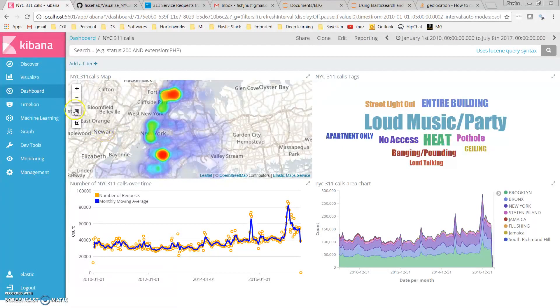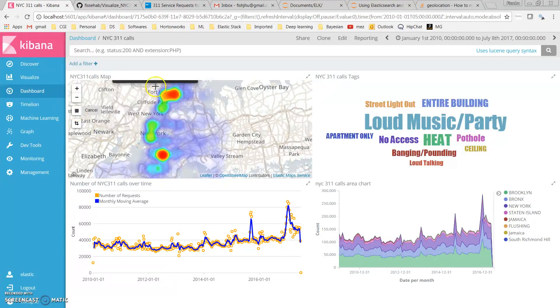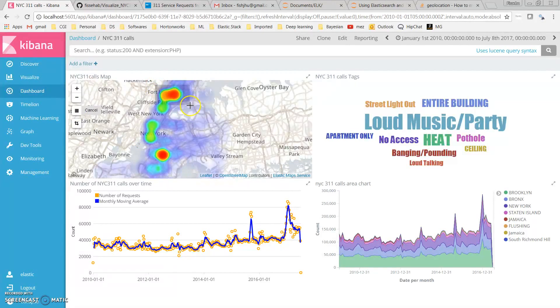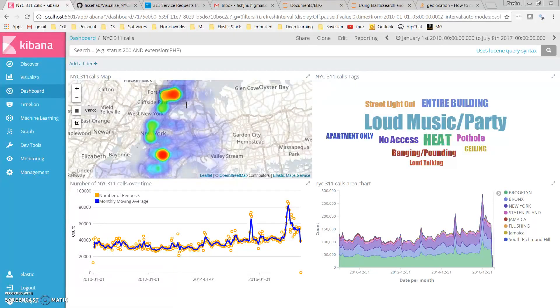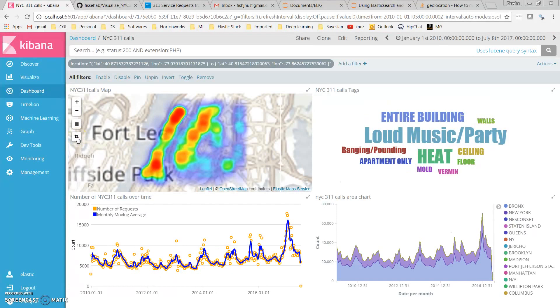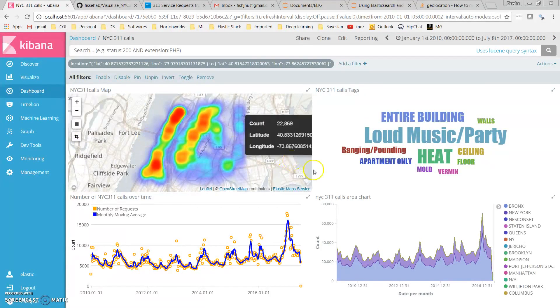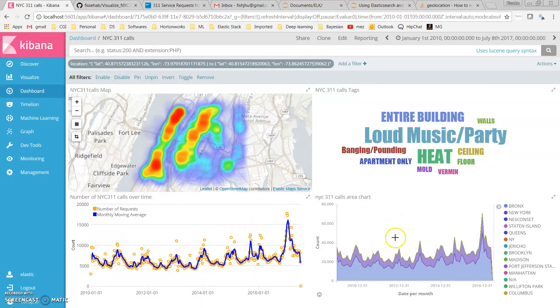I can just draw a polygon over this part, zoom in to that part of New York City, and use this geographic location as a filter. Now all the visualizations on this dashboard are showing only data from this geographic location.